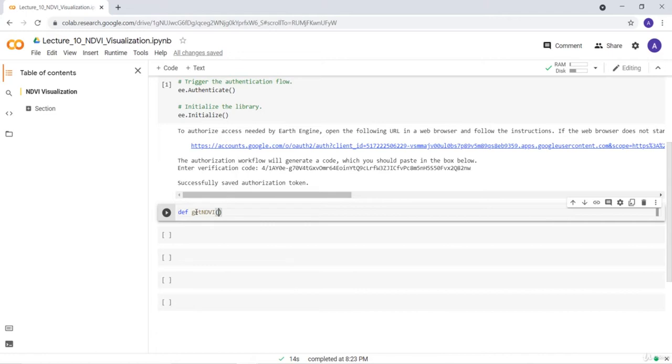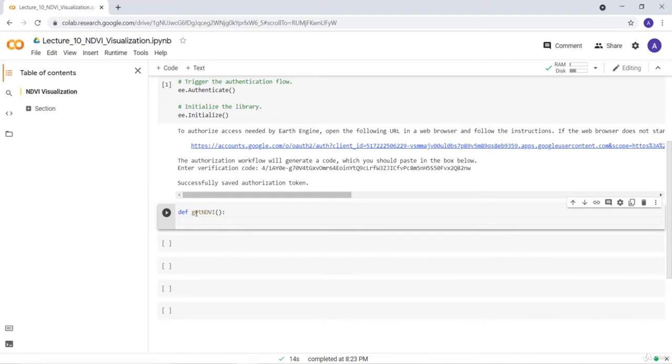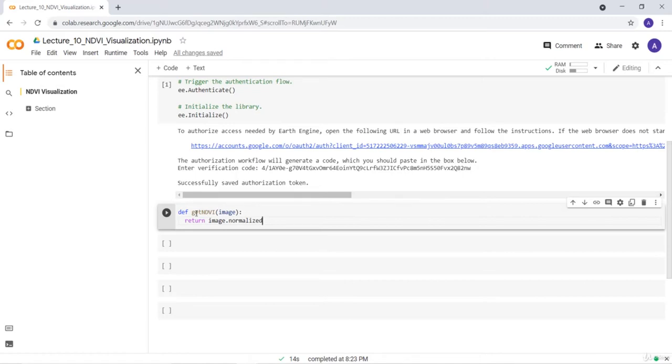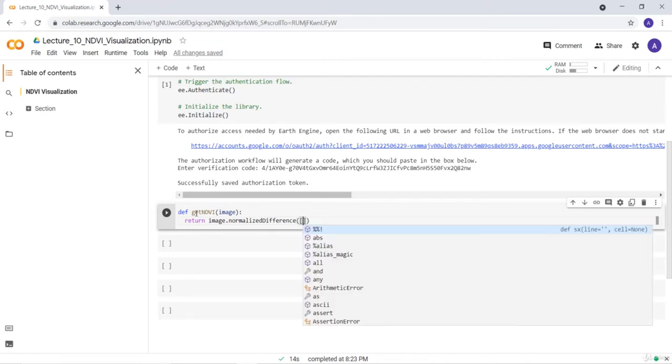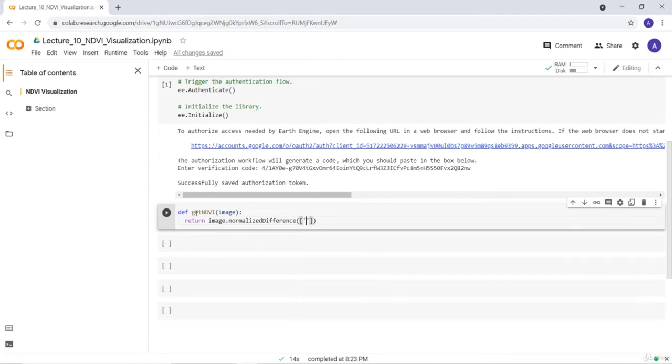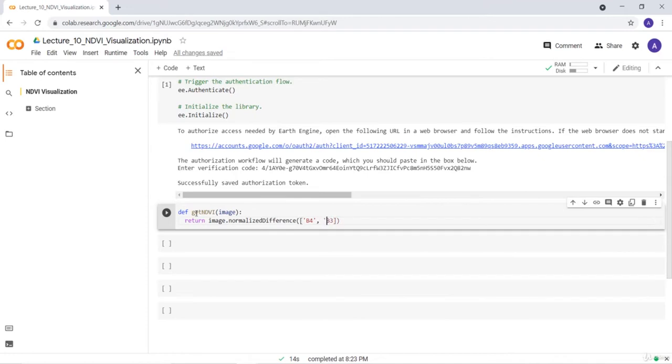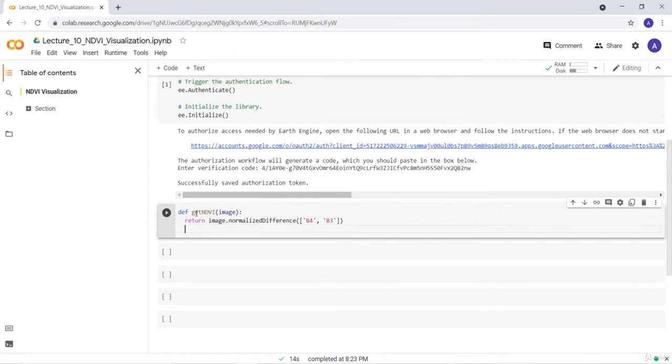So that's the function and return. We'll take an image as an input and return that image. Earth Engine has a built-in NDVI function. I'll call that function normalized difference and then you provide two different bands and it will calculate the NDVI ratio. So I'll define the bands that I'm using. The first band is band 4 and the other band is band 3.